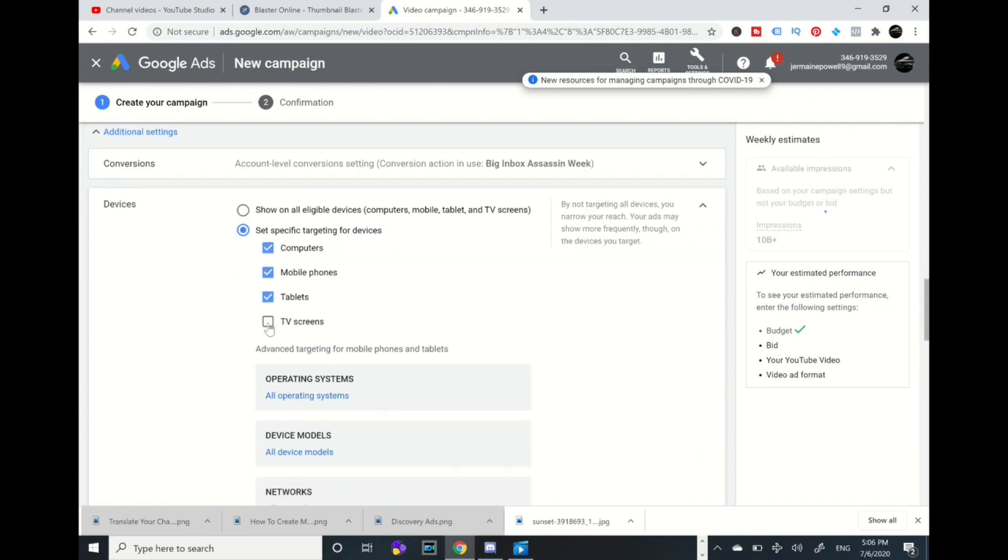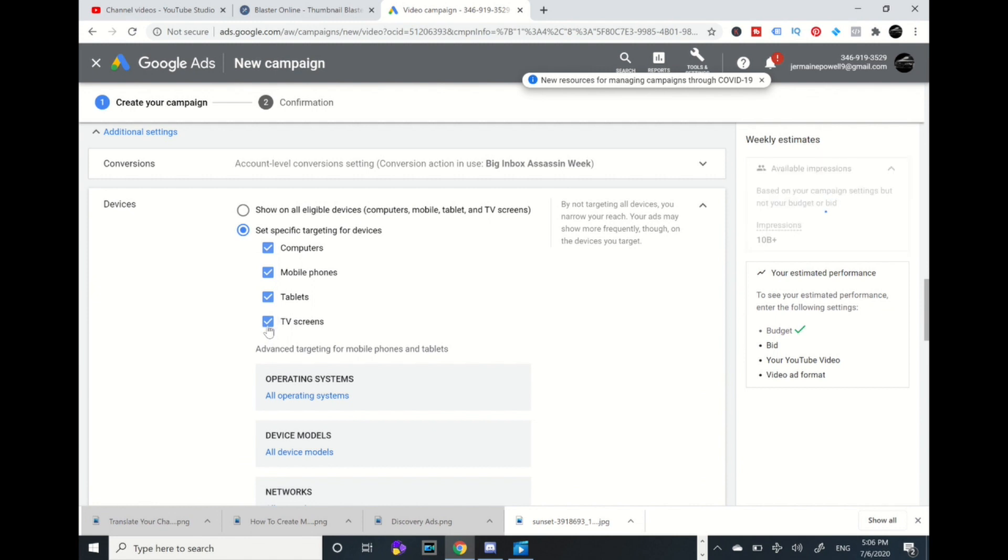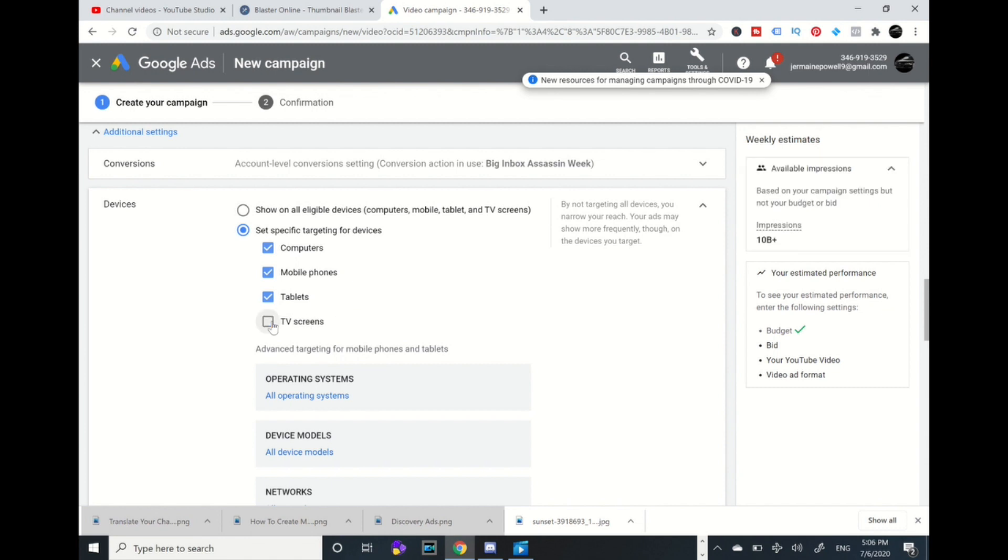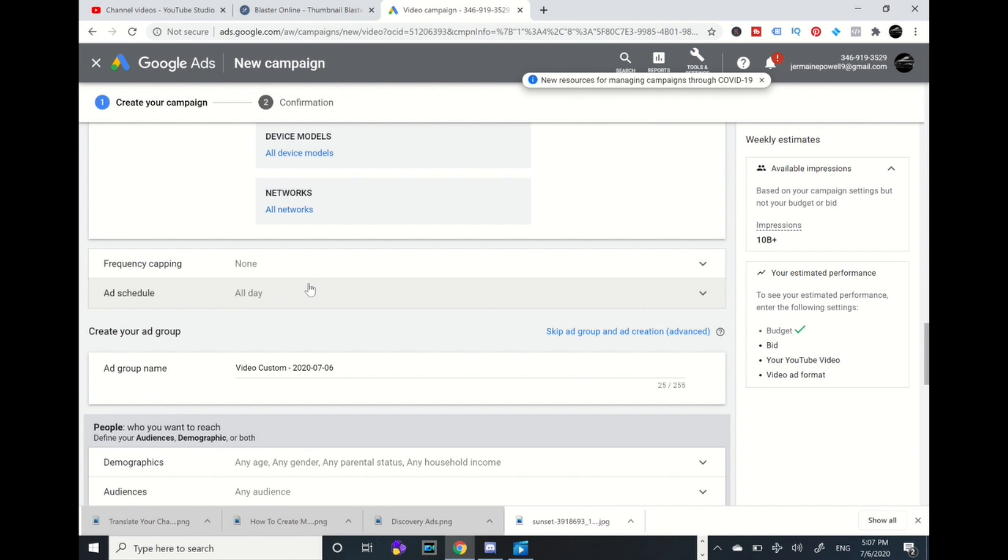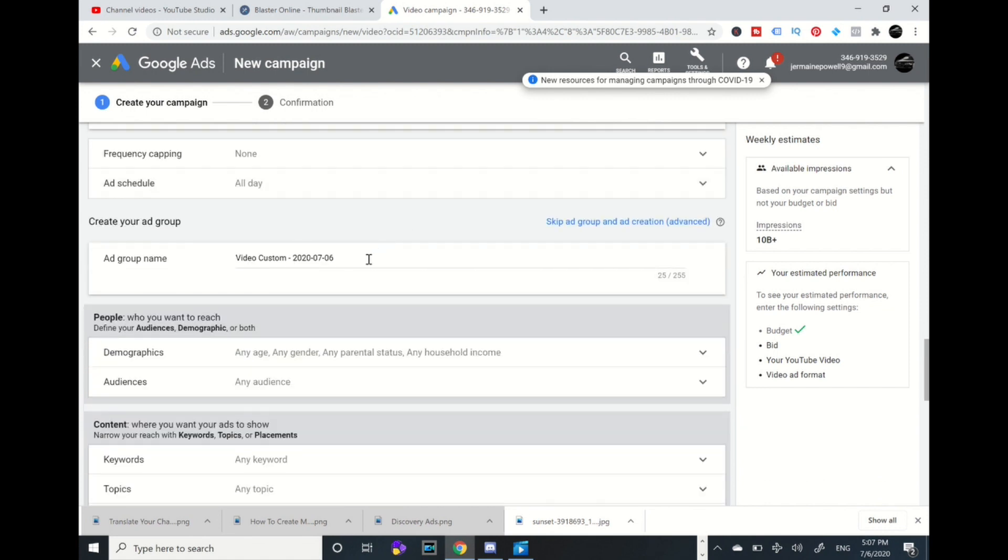Usually I uncheck TV screens. The reason is while people are watching TVs they can't really click on clickable links. But if you're trying to gather information or if you're a newbie, you can keep that checked. People can watch on TV, get more views, and also they can subscribe. But the only thing is they cannot click on clickable links. If you have products and clickable links, I tend to have that unchecked. Frequency capping: if you don't want to share your video multiple times to the same person or retargeting, you can mess with that, but usually I don't mess with that.